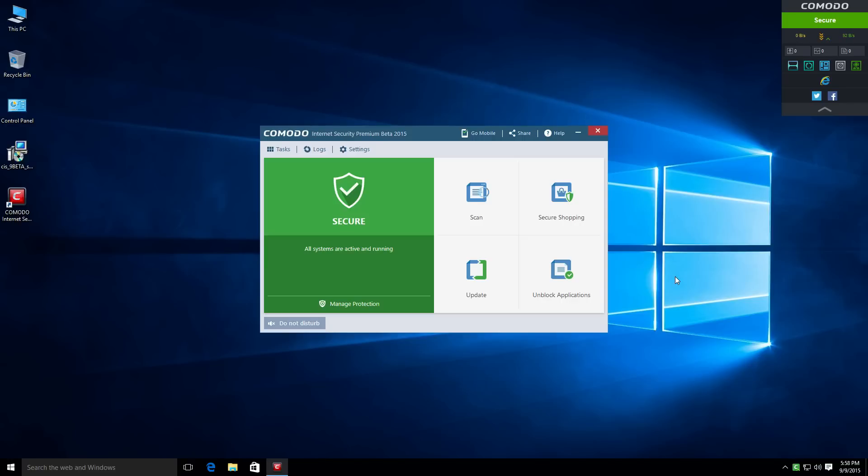We'll have to see how the next prevention test goes. So, that's it. I'll let you guys go. Hope you enjoyed this little sneak peek of Comodo Internet Security Beta Version 9. So, until next video, guys. Talk to you later.